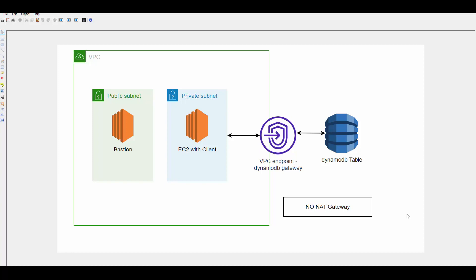When you provision DynamoDB table, it is not part of VPC. It is part of AWS network but not part of your VPC. So any request to connect to DynamoDB table actually goes through internet. Now it's easy to access this table if your client or application is running within public subnet because in public subnet you will have internet gateway attached to your routes. So you can easily access the table.